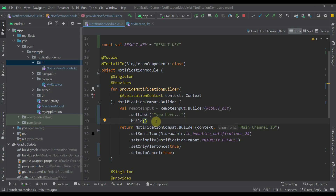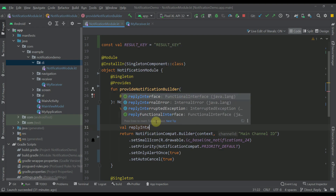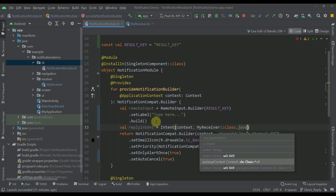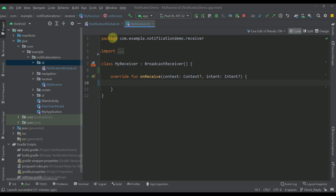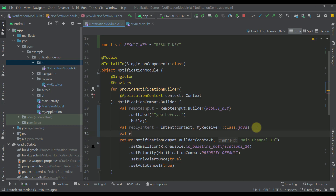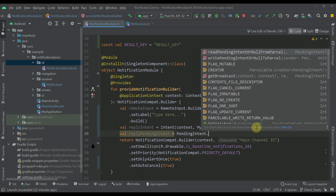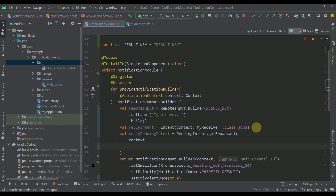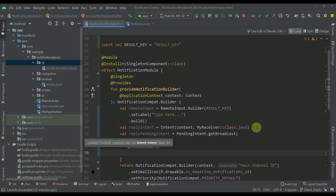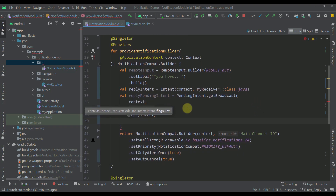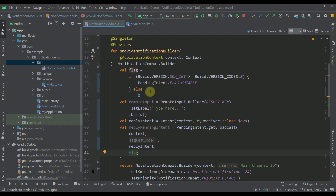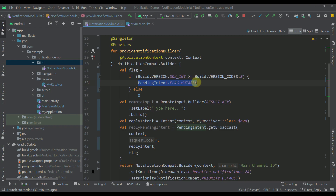That's our actual remote input. Next I'm going to create a reply intent using the Intent class, specifying the context as the first parameter and our broadcast receiver as the second parameter. Then I'll create a reply pending intent calling PendingIntent.getBroadcast, passing the context as the first parameter, request code 1 as the second, the reply intent as the third, and the flag as the fourth parameter.